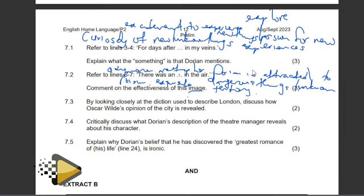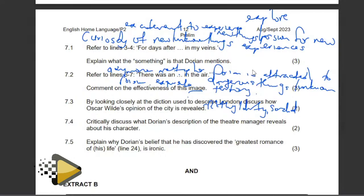Question 7.3: By looking closely at the diction used to describe London, discuss how Oscar Wilde's opinion of the city is revealed. Words like 'sordid sinners,' 'gray monstrous,' 'grimy streets' convey filthiness and a state of decay. Those are the ideas that are coming in there — the city is portrayed as morally and physically degraded.